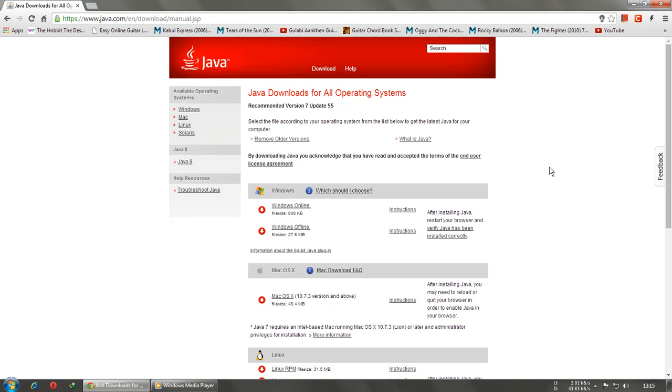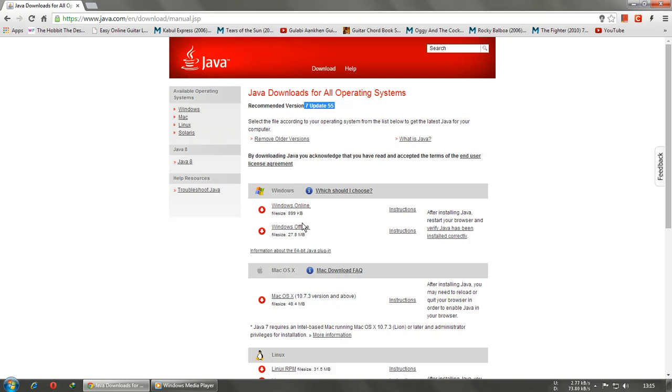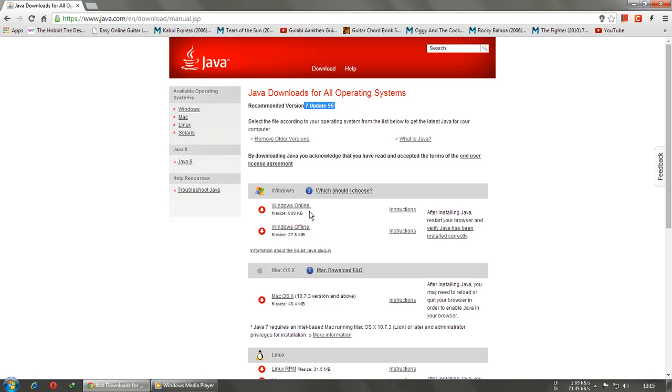This is the latest version, which is Java 7 Update 55. If you want the online version you can download that, and the offline version is here. If you download the online version and open it, it will start downloading Java. If you download the offline version, you don't need to download anything; just download the offline version and install it.